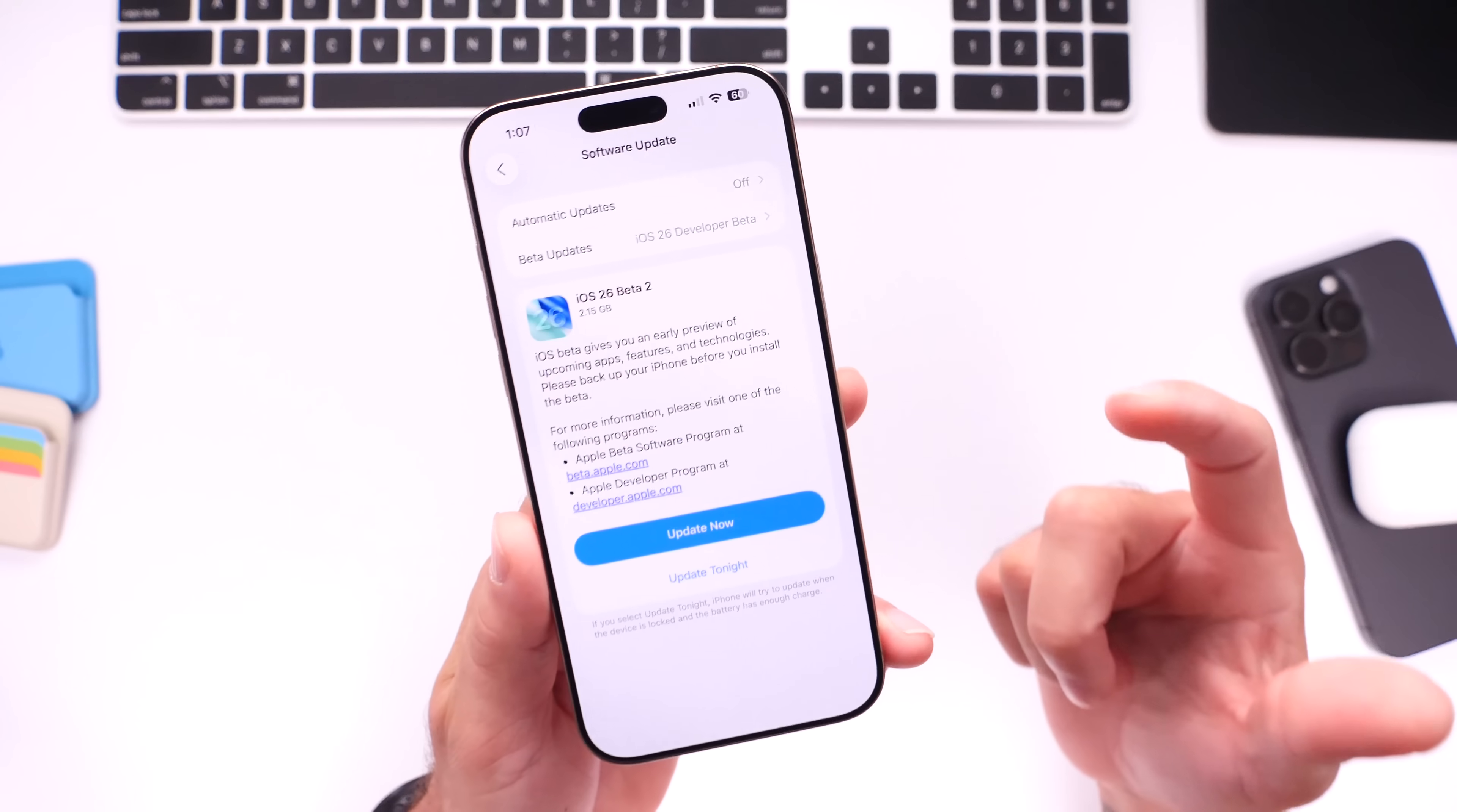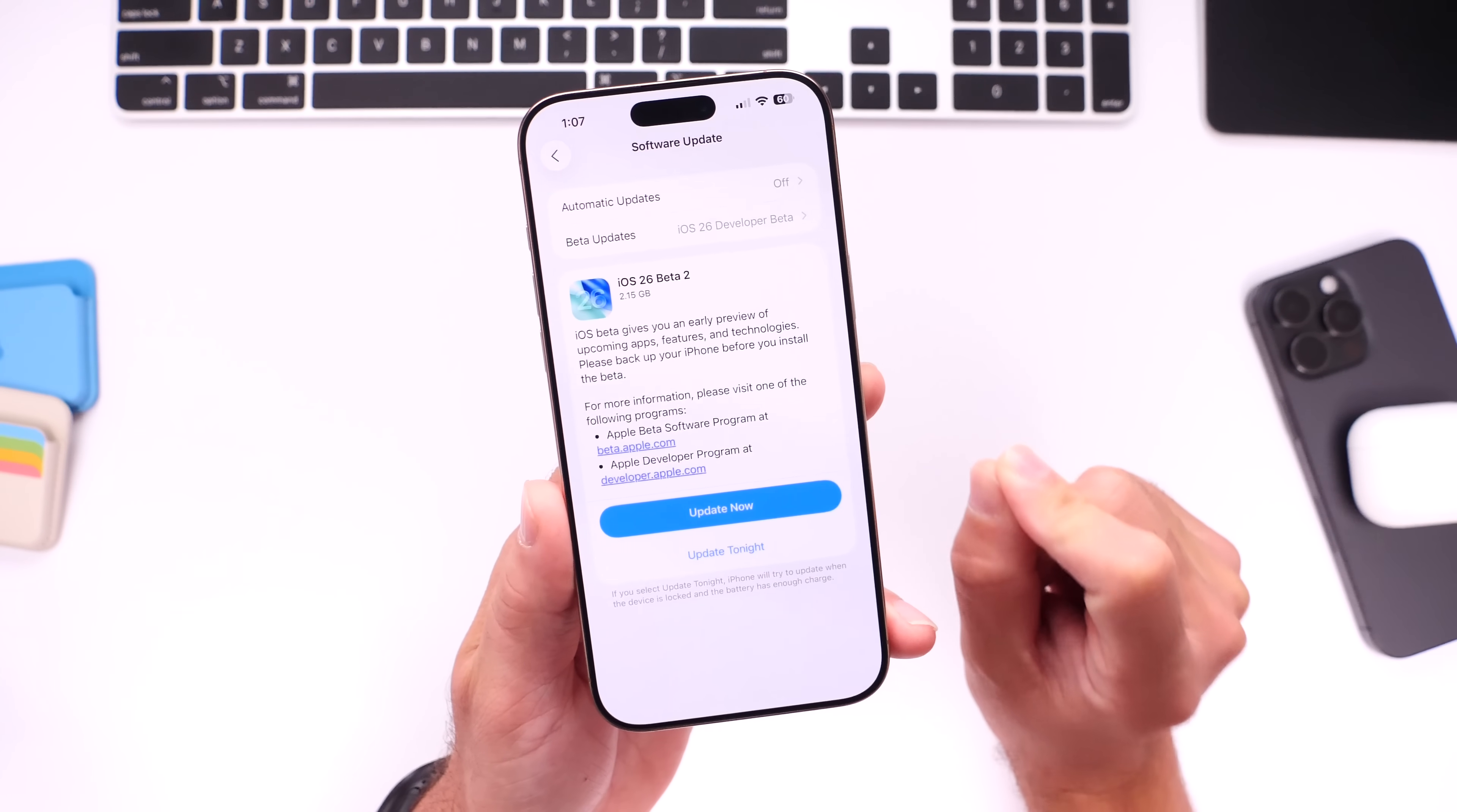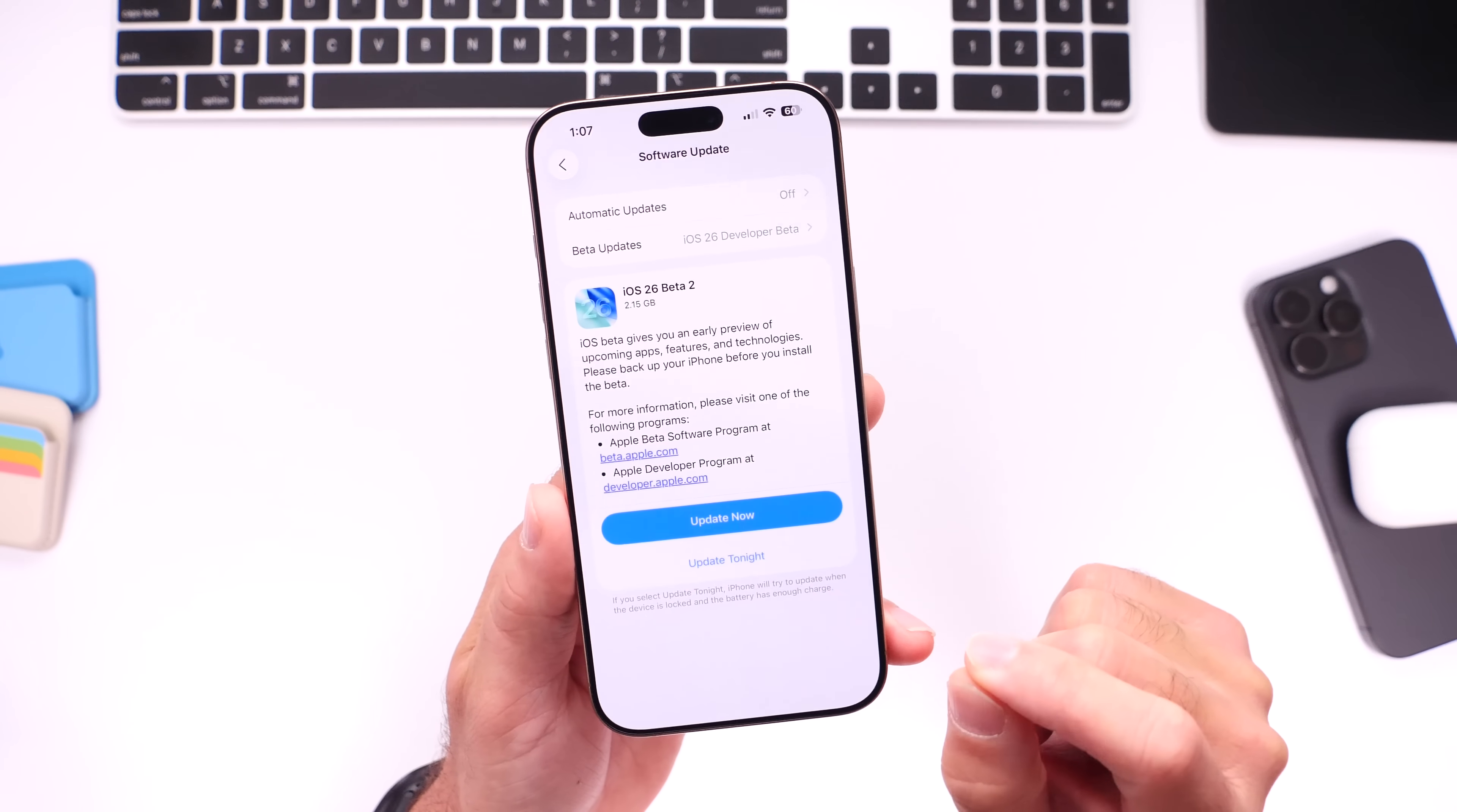But most importantly, I also wanted to answer the question that you guys have been asking: is it okay to update at this point? Beta 2, beta 3, moving forward, perhaps even public beta 1. Keep in mind that Apple will also soon release the first public beta where everyone can try out iOS 26 early.